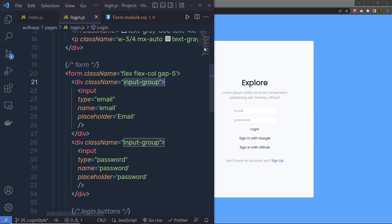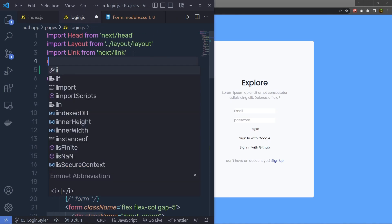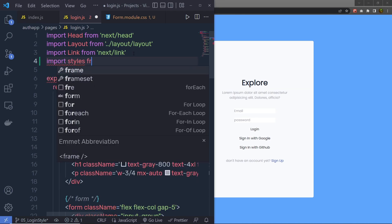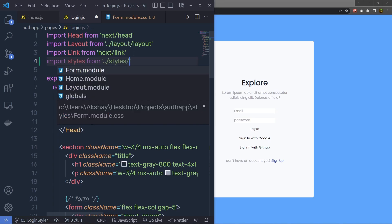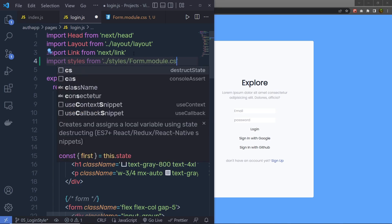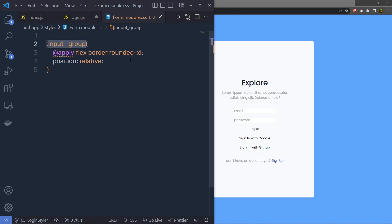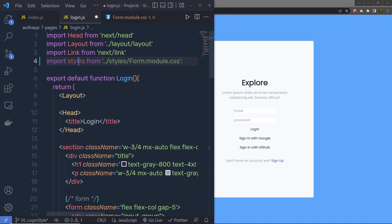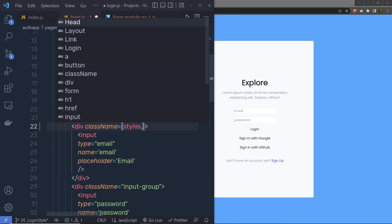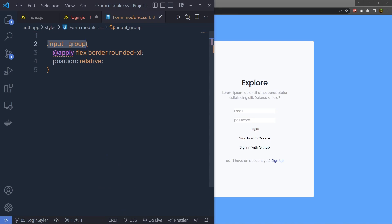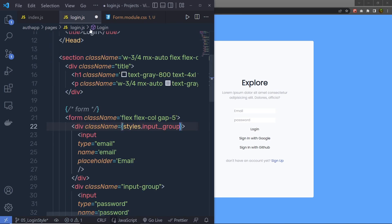Save this file, then back in login.js, at the top I'm going to say import styles from double dot forward slash, then specify the styles folder and the form.module.css file. I'm going to use this class inside login.js. Right here, instead of the inline class on the input group div, I'll replace it with styles.inputGroup in curly braces. Now we have this styling applied to the div tag.